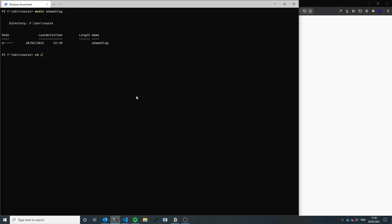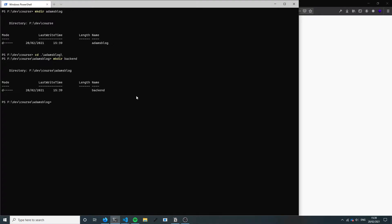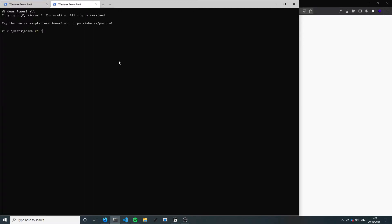I'm gonna make a new directory and call it Adam's blog. I'll cd into that and make a folder for the backend, then cd over into dev/course/Adam's blog. I'm gonna create our Next.js app frontend in the background.